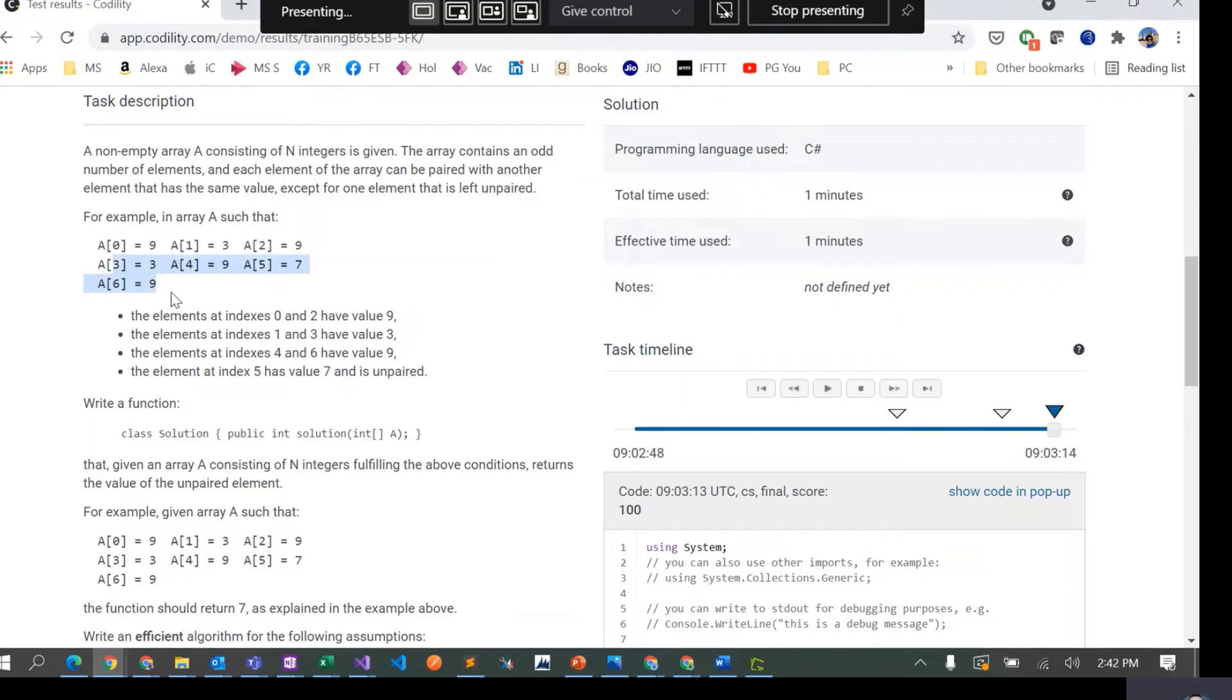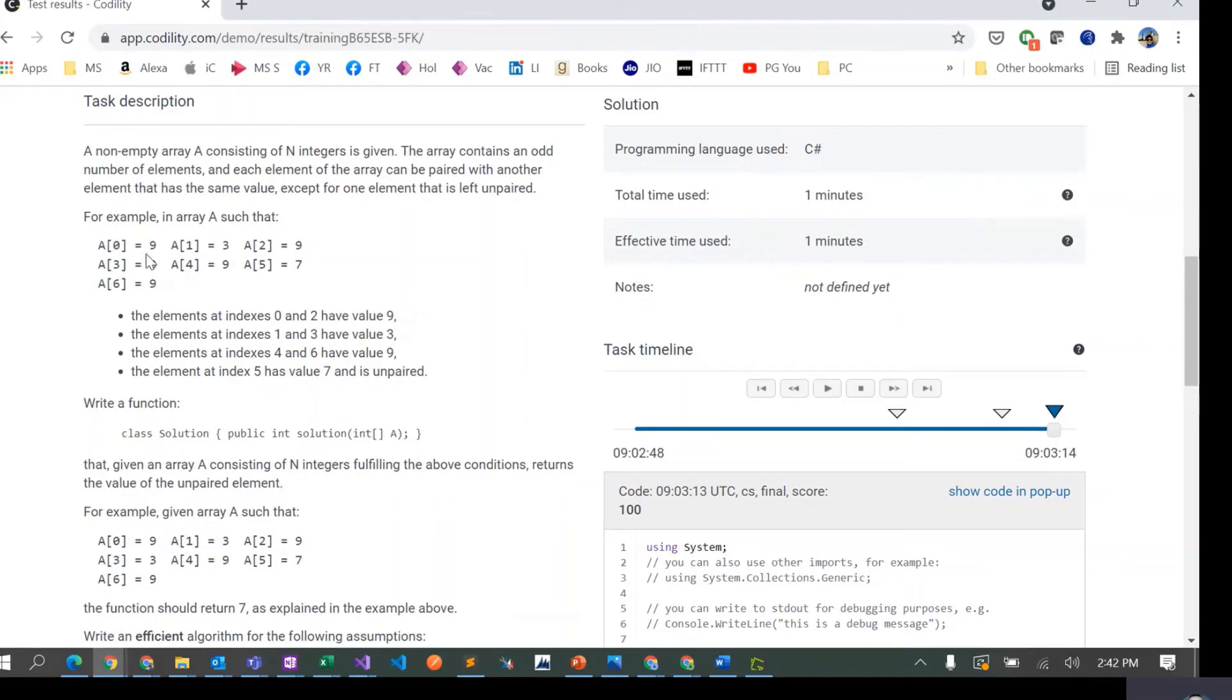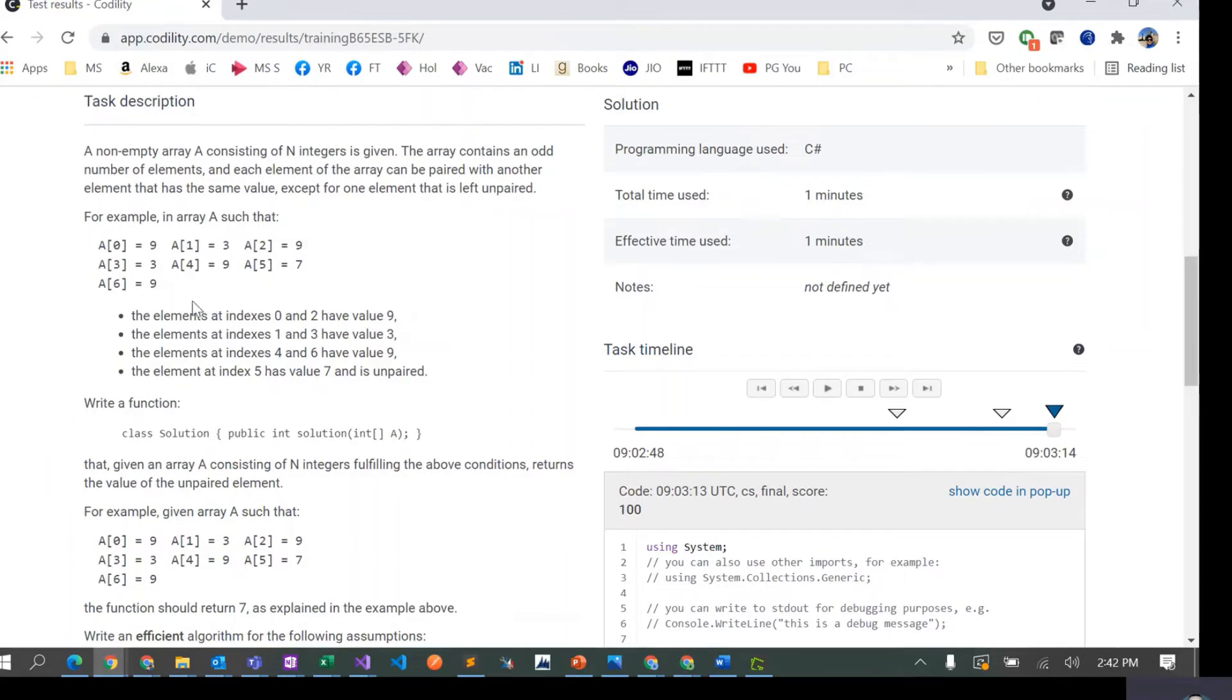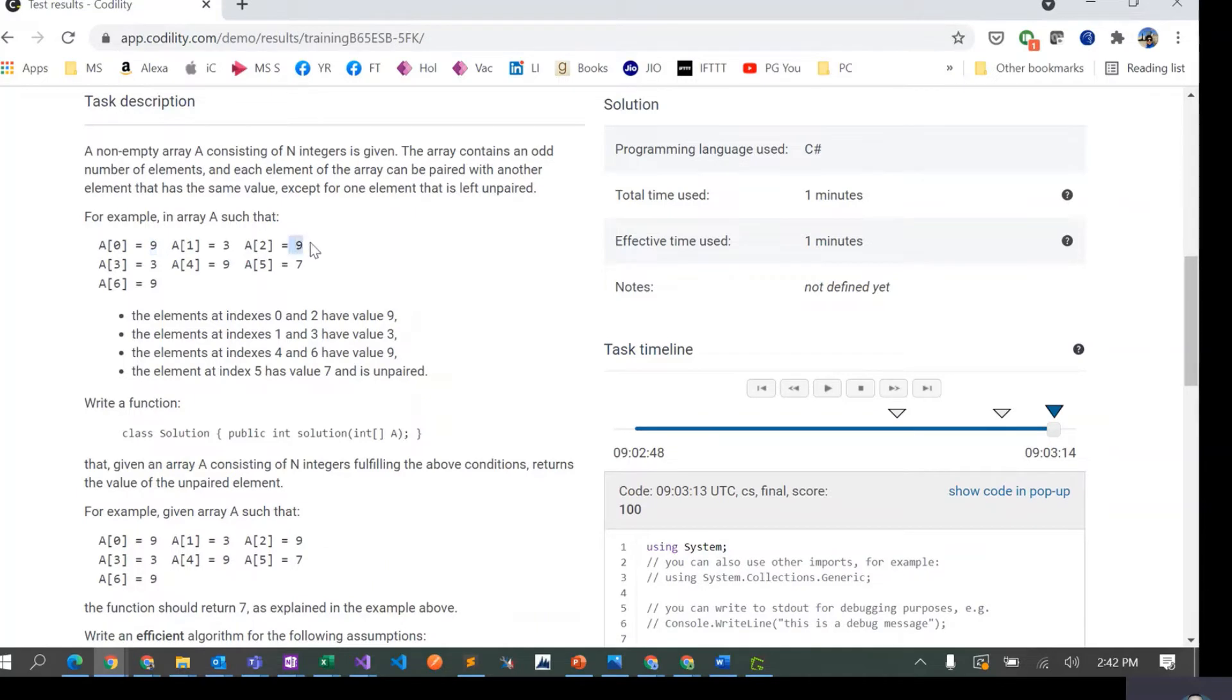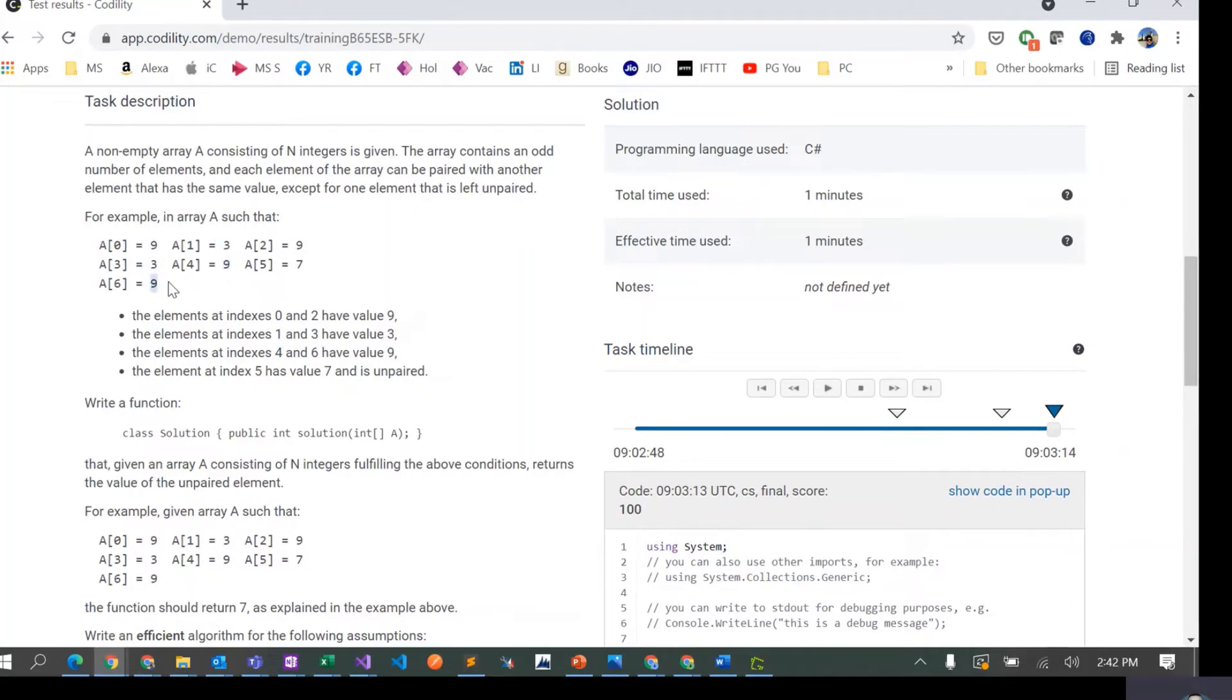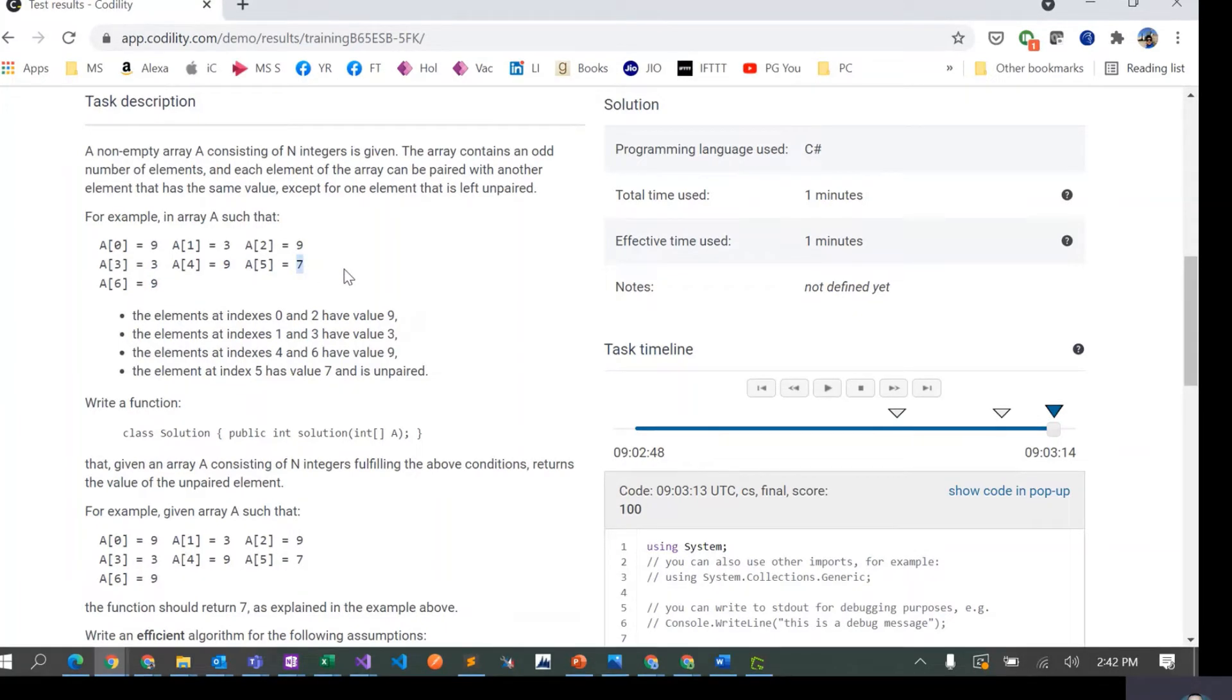If we see this example, given this particular array, it has elements like 9, 3, 9, 3, 9, 7, 9. This 9 we can pair with this 9, this 3 we can pair with this 3, this 9 we can pair with this 9.